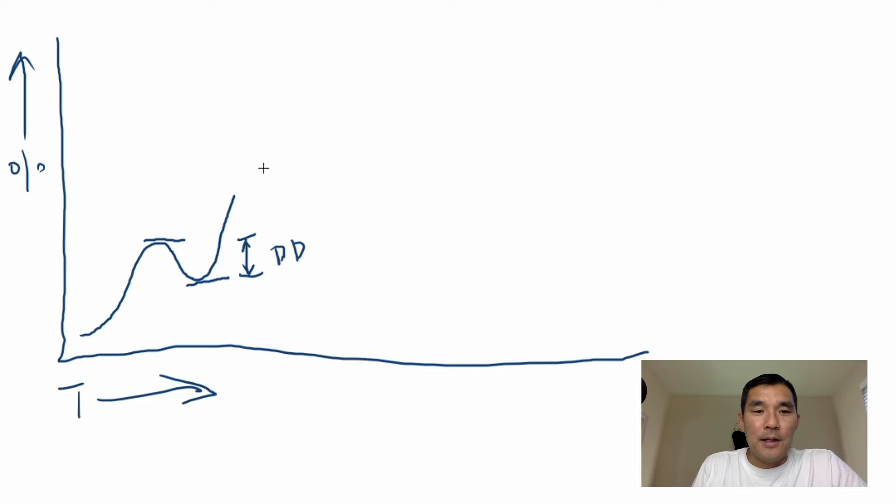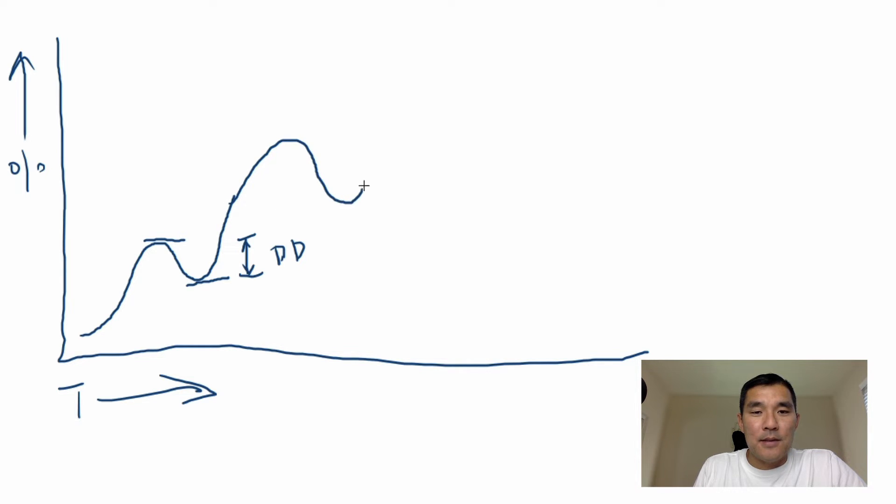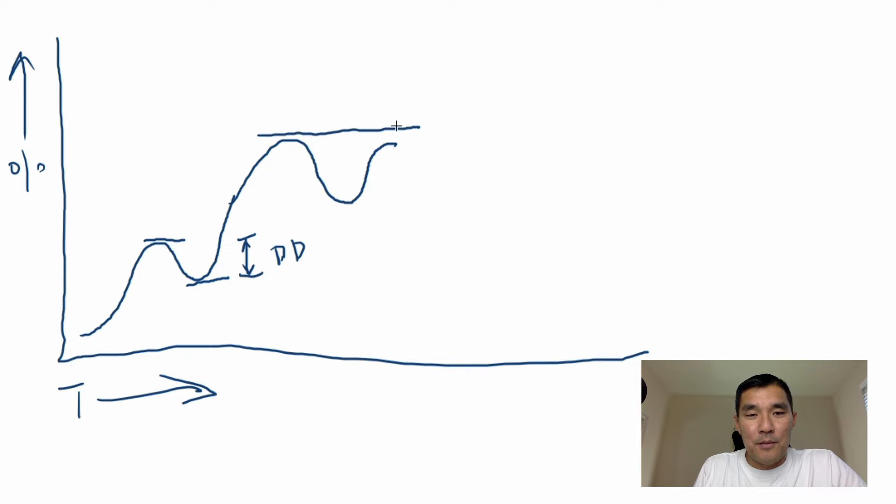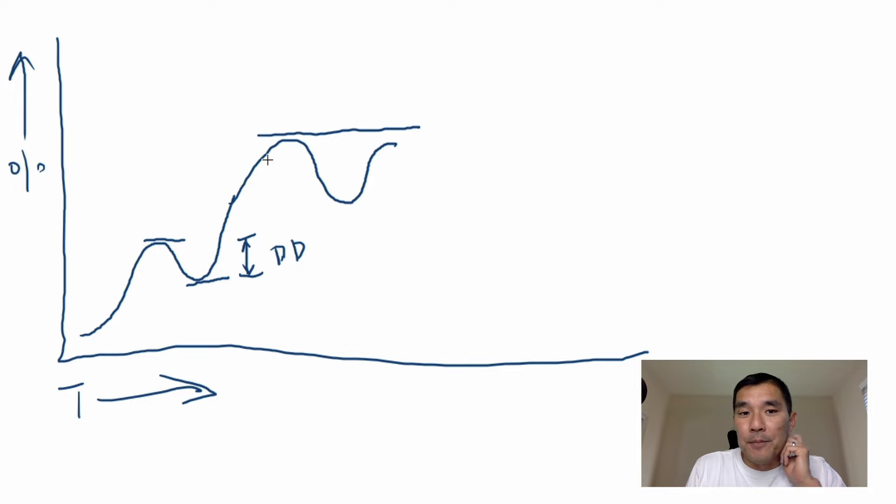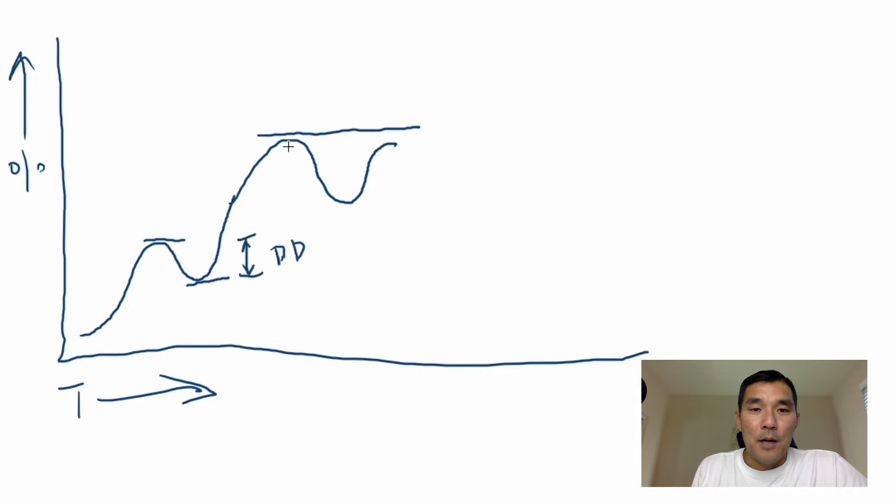Alright, now let's say that your chart goes up again like this and then it comes like this and it goes like this, but it doesn't quite hit that previous high watermark or the high of the account. So this is not your maximum drawdown yet.